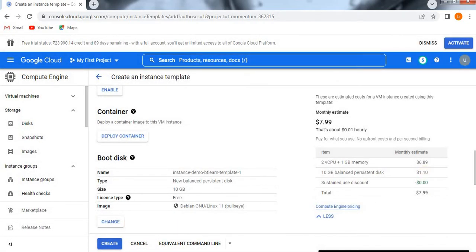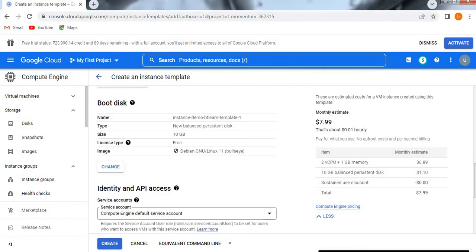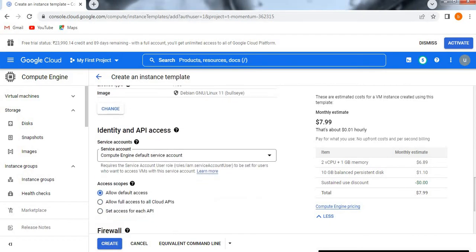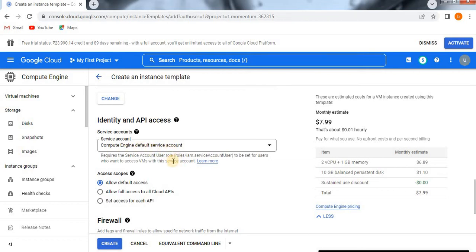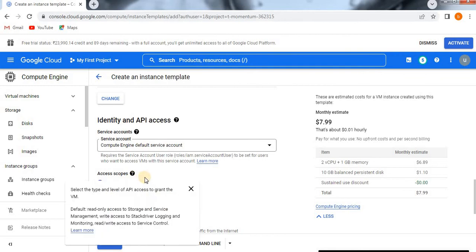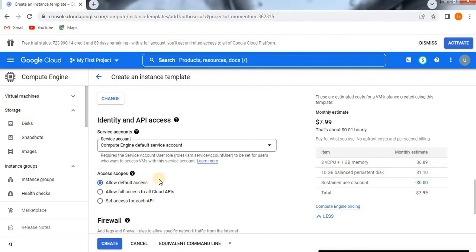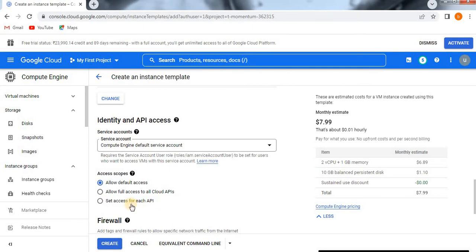Just come down slightly. Here we have identity and API access. As of now, the service account I'm taking is the default one - Compute Engine default service account, which depends on roles and users. That is enough for me as of now. Access scopes - this is very important. Allow default access, or full access to all Cloud APIs, or set access for each API. If you want to define individual API-based access, then you need to click on it. If you want to provide all Cloud APIs access, then click on this. As of now, I'm just checking default access.